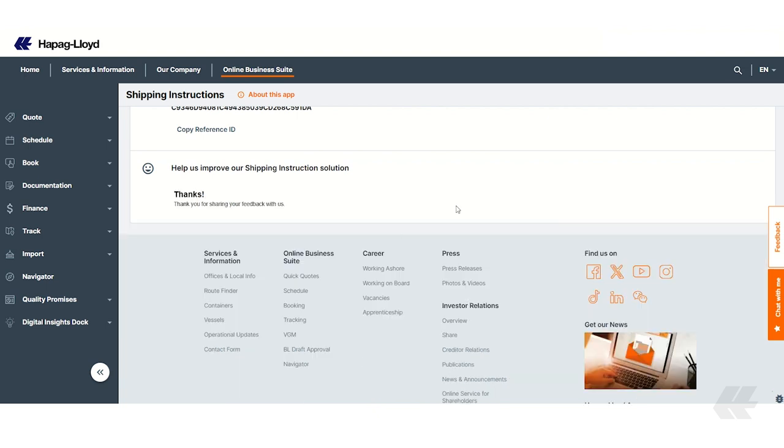Thank you for using Hapag Lloyd's Shipping Instruction Solution. We hope this tutorial helps you navigate the platform efficiently. For more information, visit our website. For any issues, contact Hapag Lloyd Customer Service or refer to the provided support information.